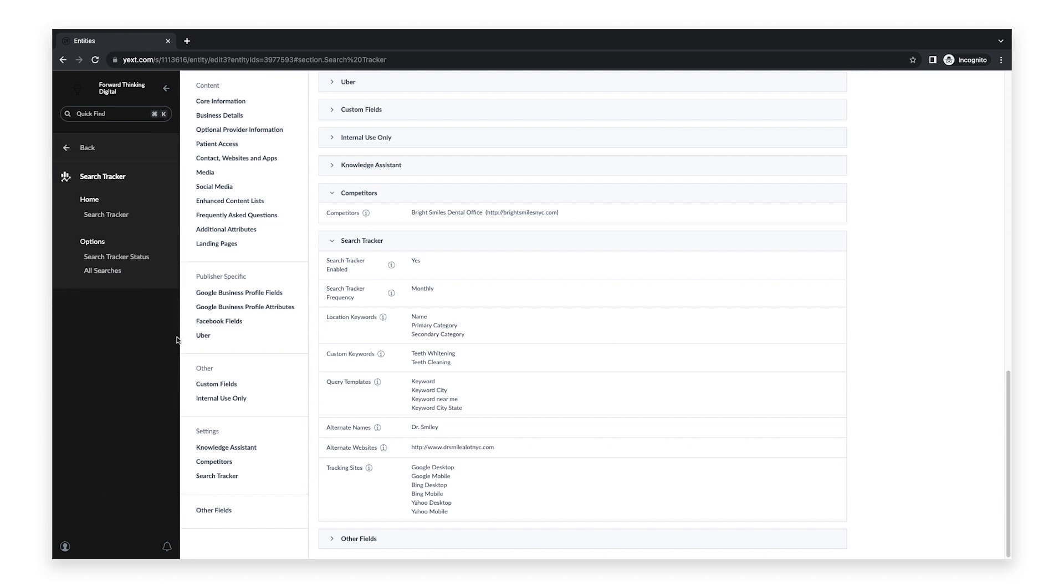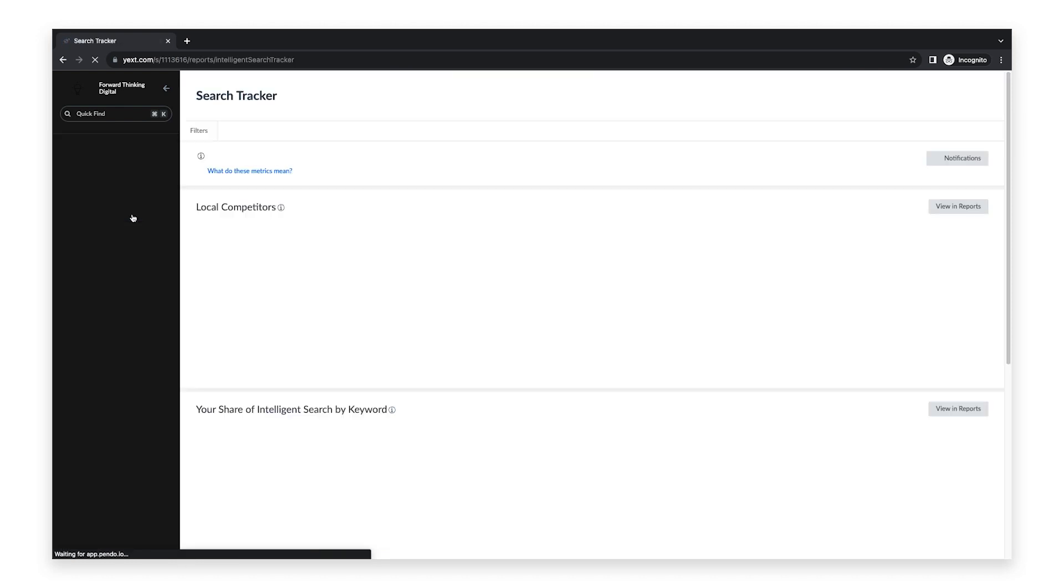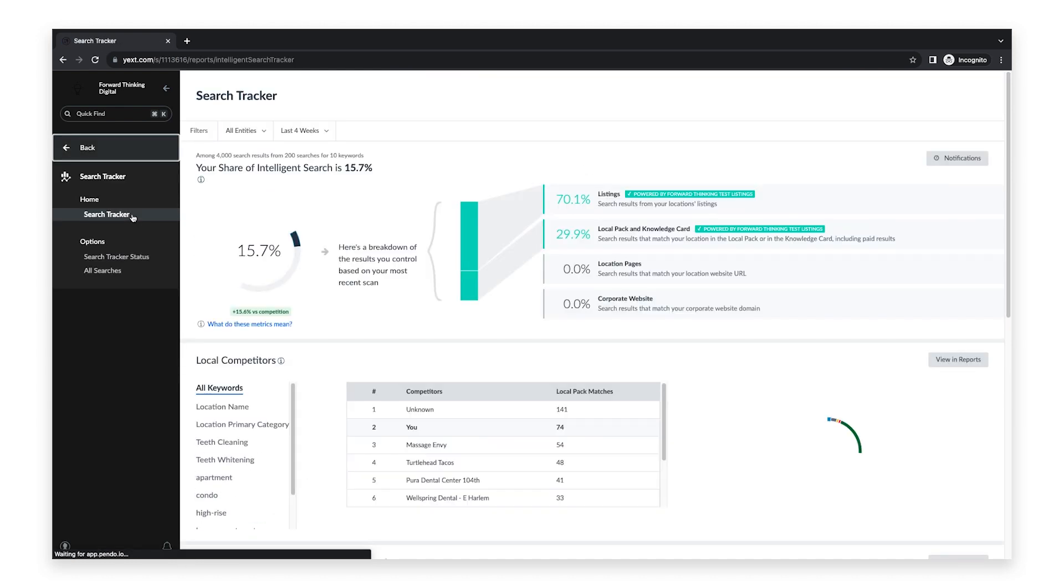Click Search Tracker again. If you already have configured the Search Tracker for another entity, you will see all of that existing data. Otherwise, you will see Search Tracking in progress until your data is ready.